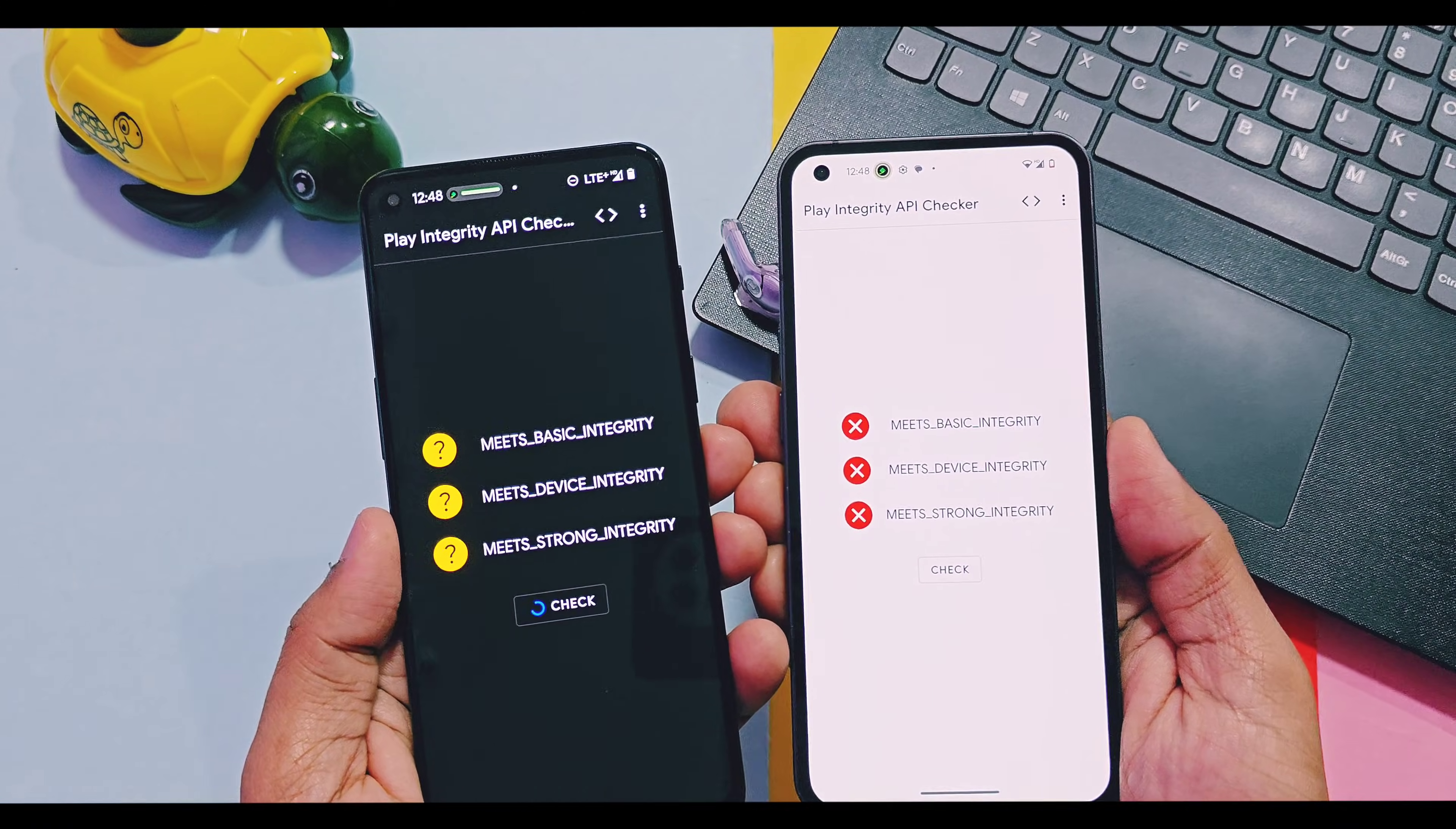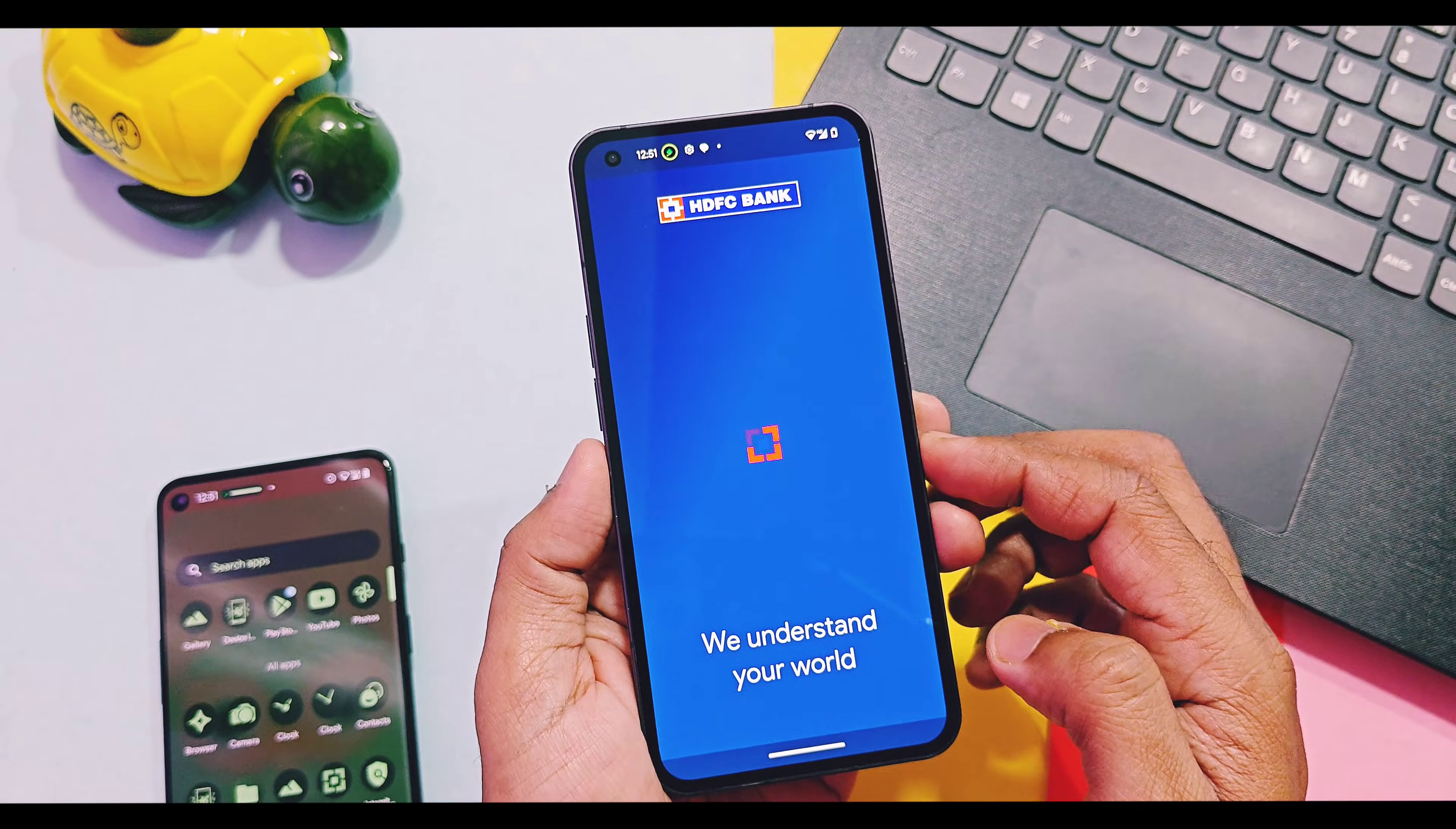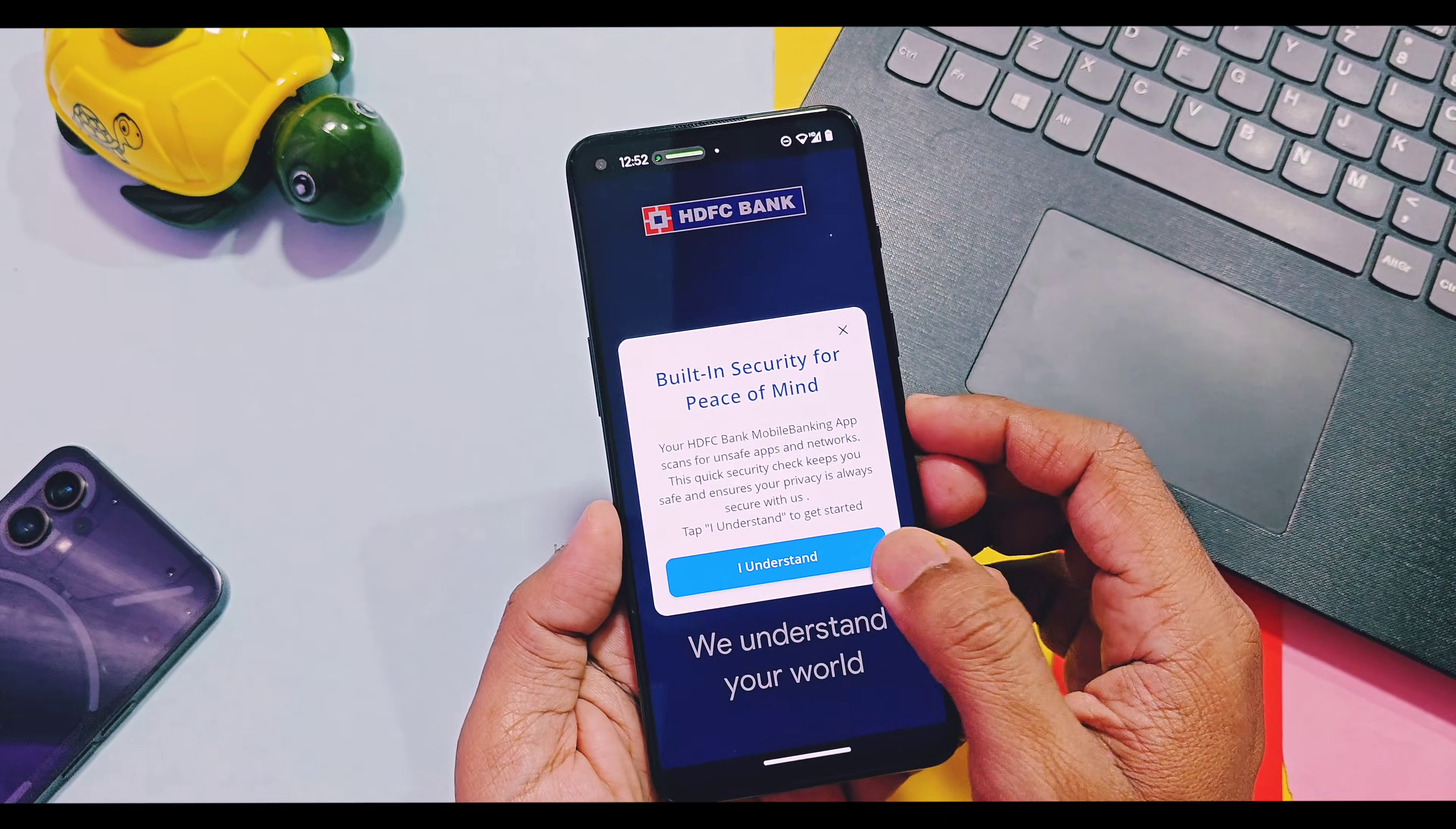In custom ROM and GSI build of DerpFest OS all SafetyNet checks are failing, but I am able to use most top secured banking applications like YONO SBI, Axis Bank, HDFC Bank and all UPI payment applications are working. But you may face issues with some highly secured payment and banking application.